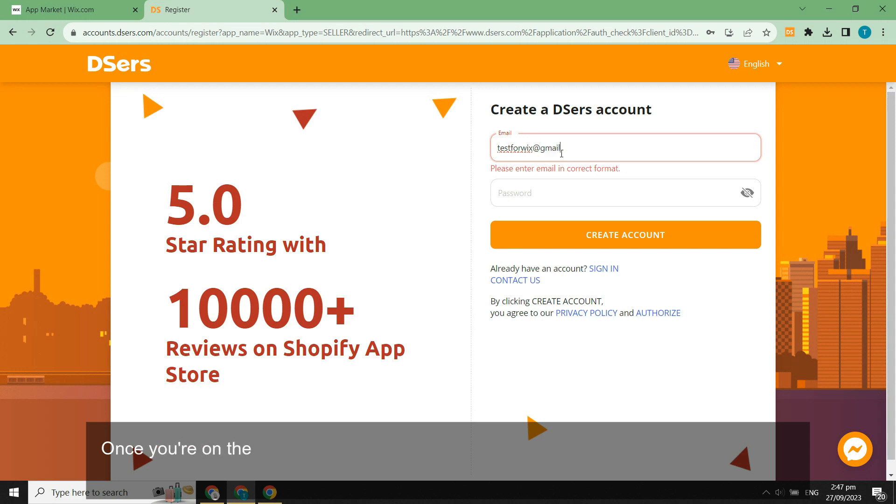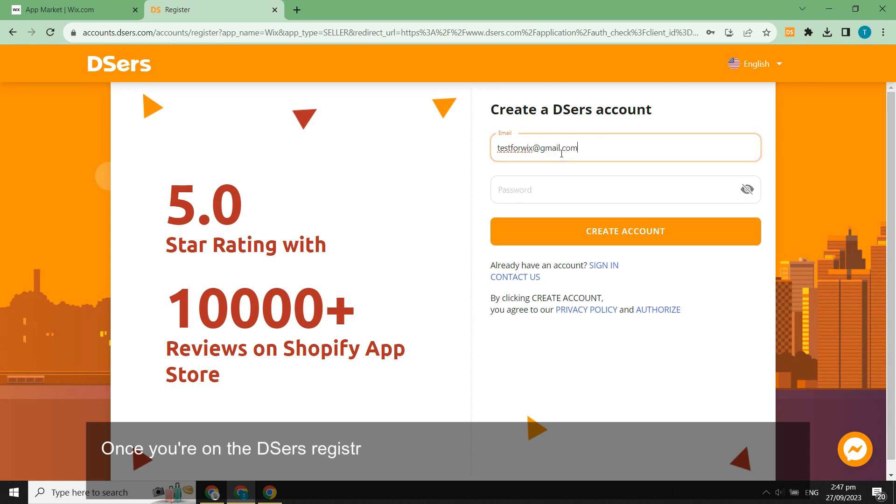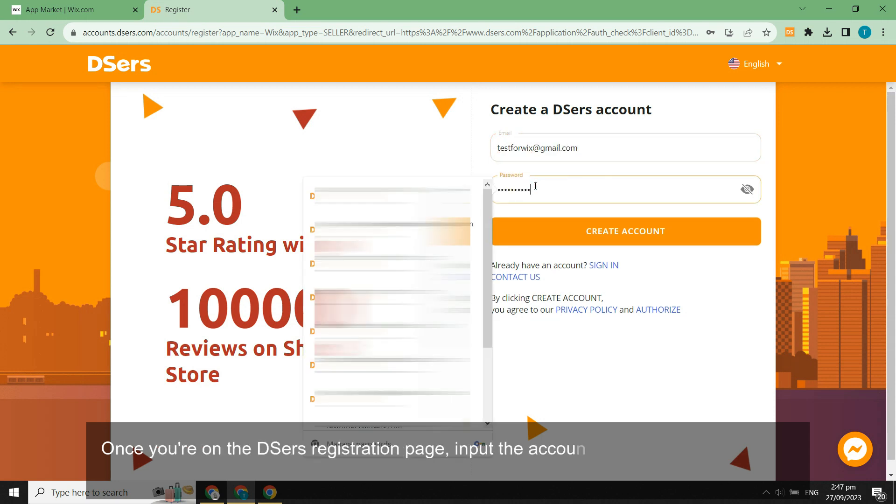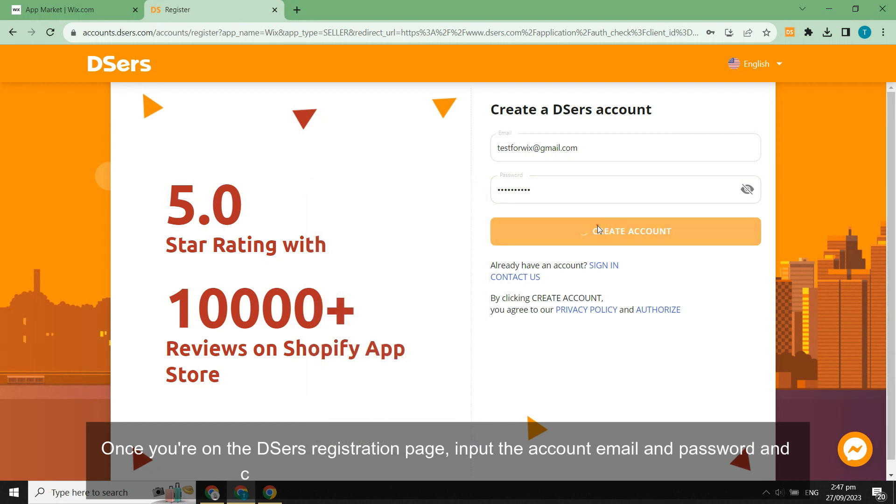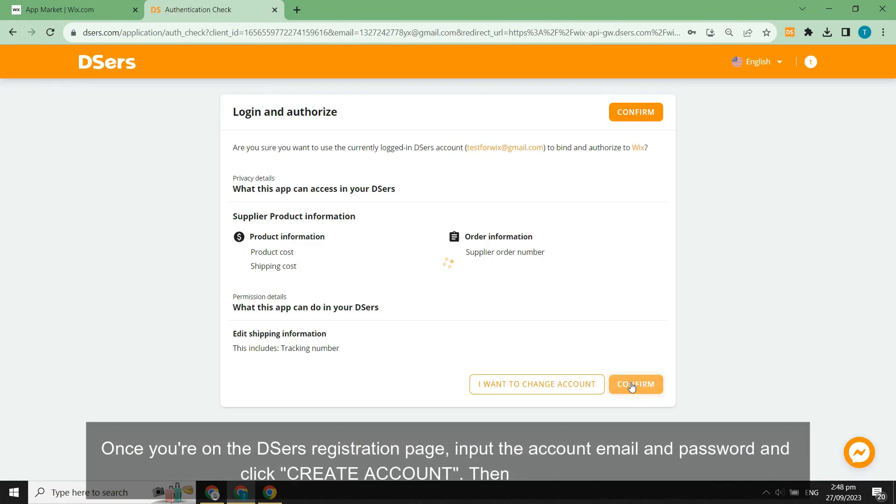Once you're on the DSers registration page, input the account email and password and click create account. Then click confirm.